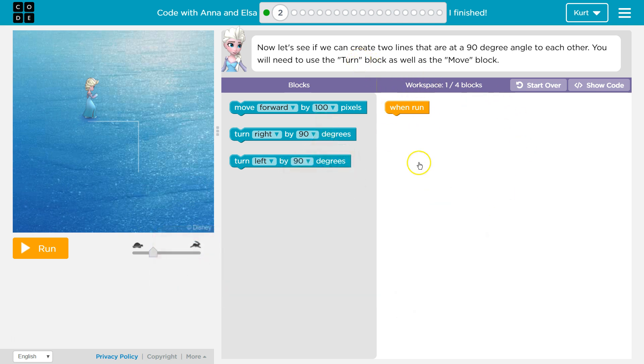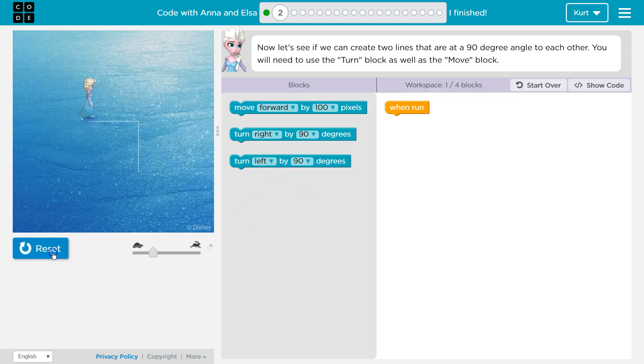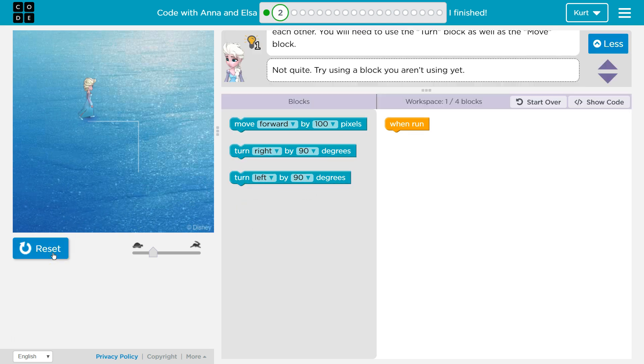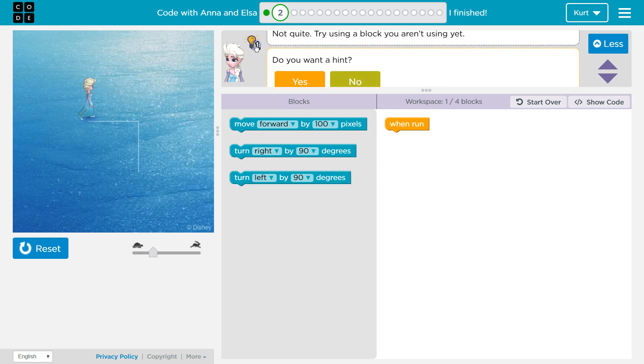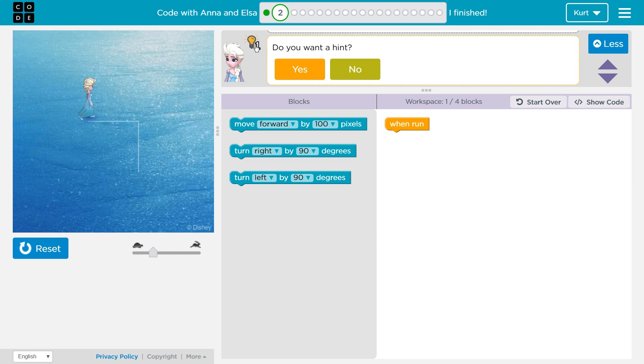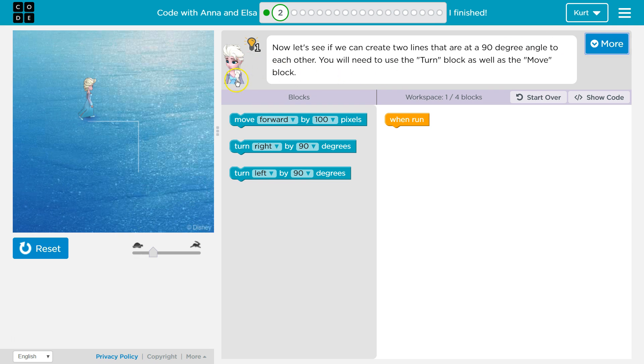So again this is our workspace, that's where we put our code. These are the blocks we can drag over. This is how we test it out which it does nothing because there's no code yet. If I need a hint I can click on that and it pops up because I hit run and I didn't have the right stuff.